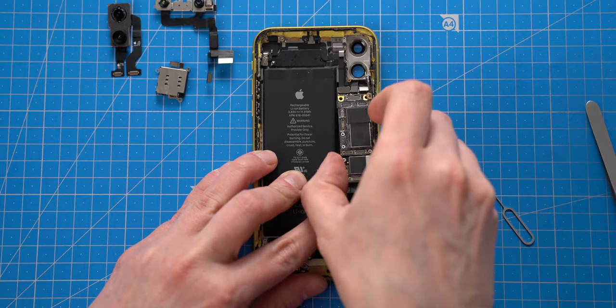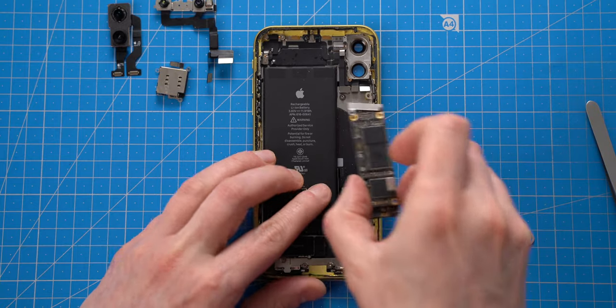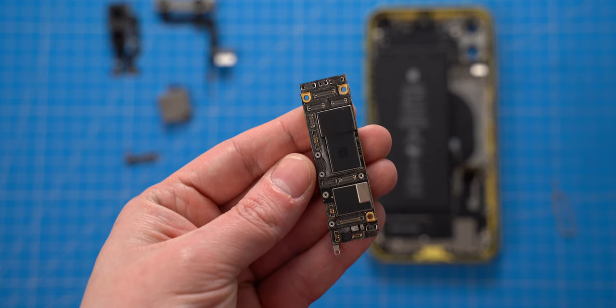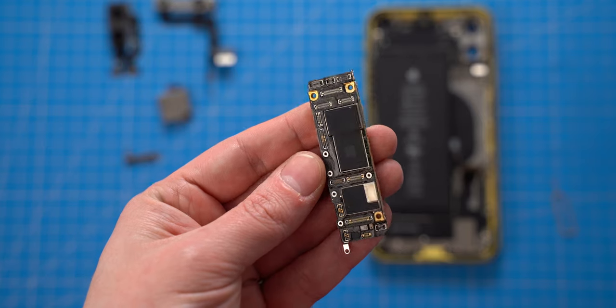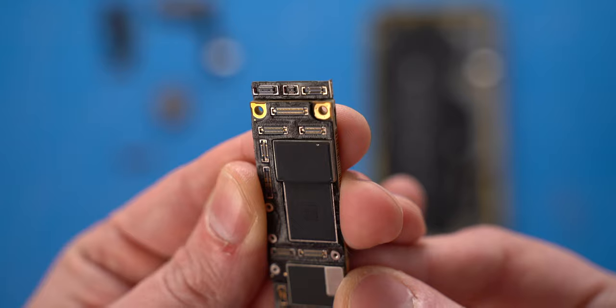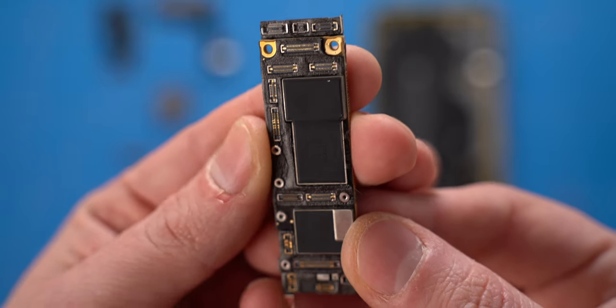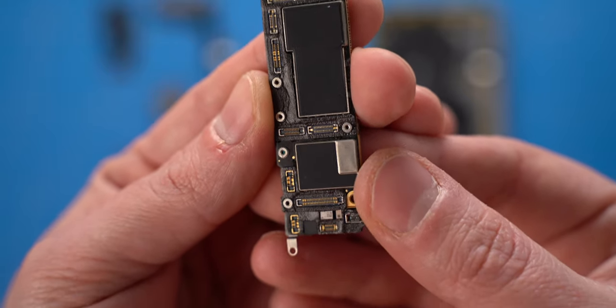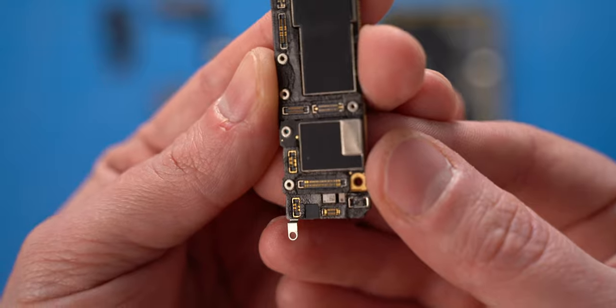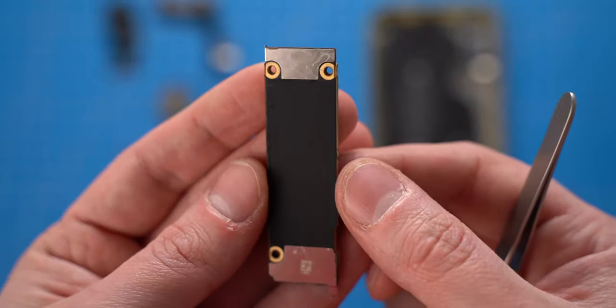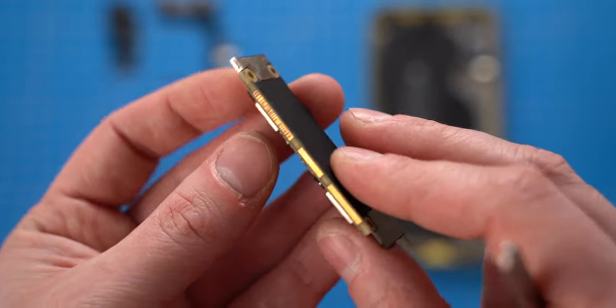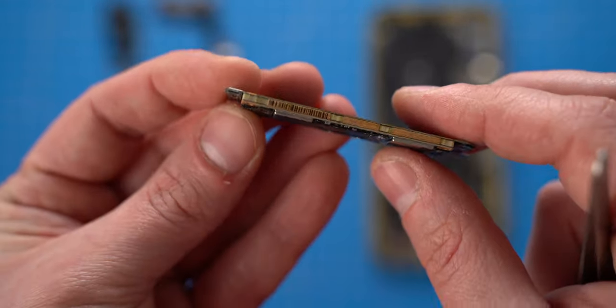Finally, the logic board can be removed and I can check how badly was the phone water-damaged. Actually, I don't see any signs of corrosion on the logic board, except small water marks on the back. This is great news.